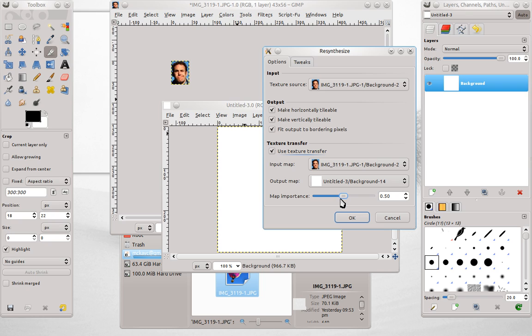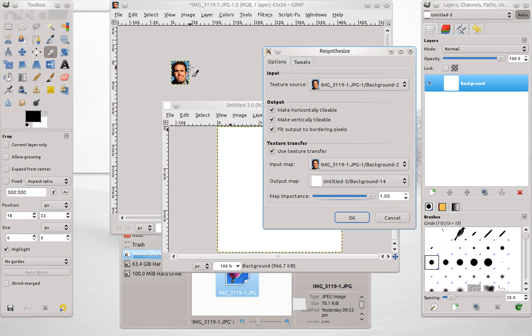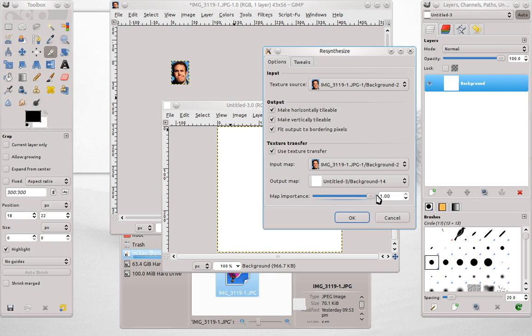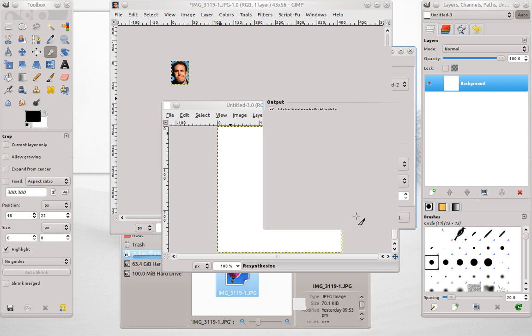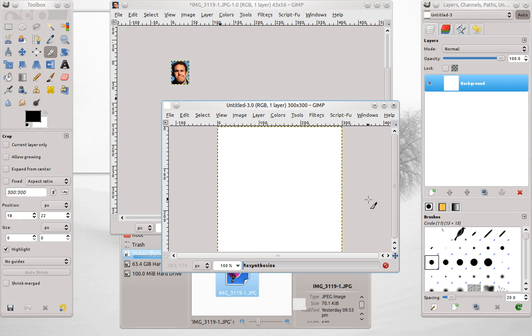Now map importance, what this does is the further to the right it is, the more it will use the original image. Or I'm sorry, the less it uses all of the elements and the more smooth it tries to make the texture. So if I move it all the way to the left it's going to use more of the original input.